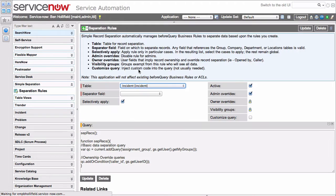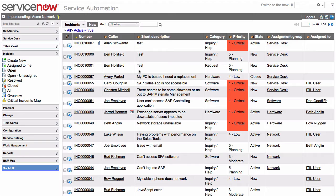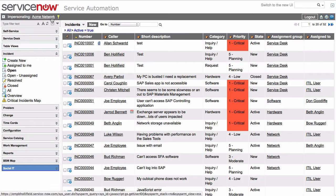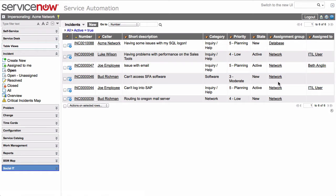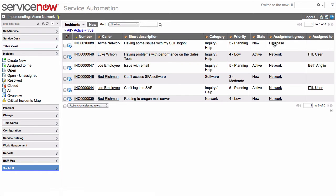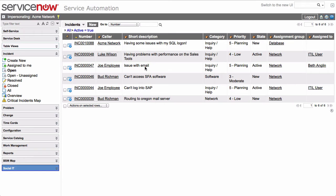We click Save, and scoot back over to this page, logged in as admin network. If we reload now, we'll see that, again, we're separating, so we're only seeing those assigned to the network group, but we're also seeing this one record assigned to the assignment group database, and that's because admin network, our logged in user, opened that incident, so they can still see that.